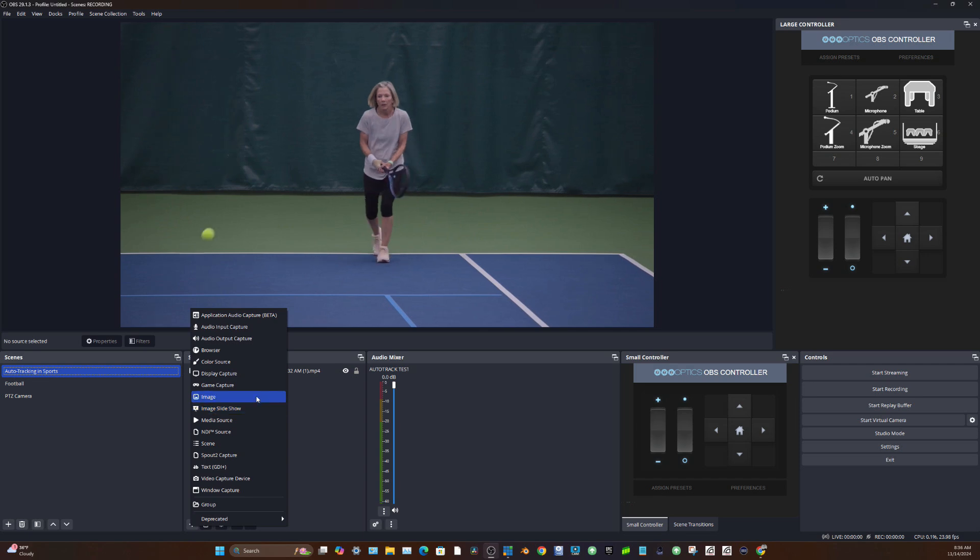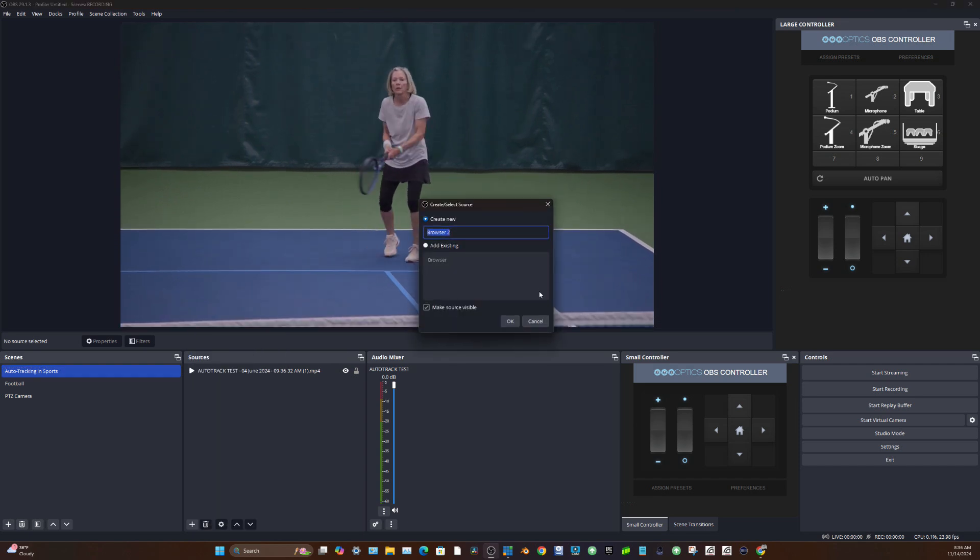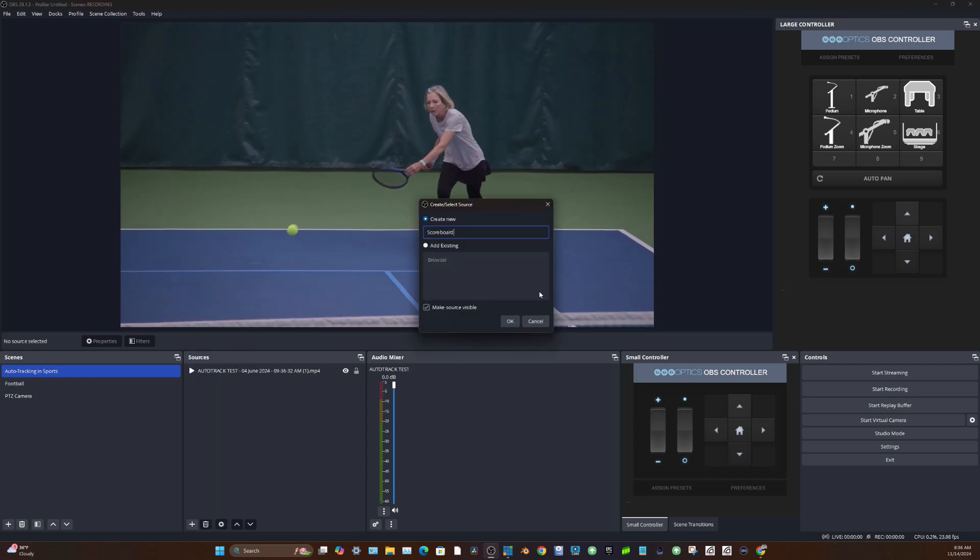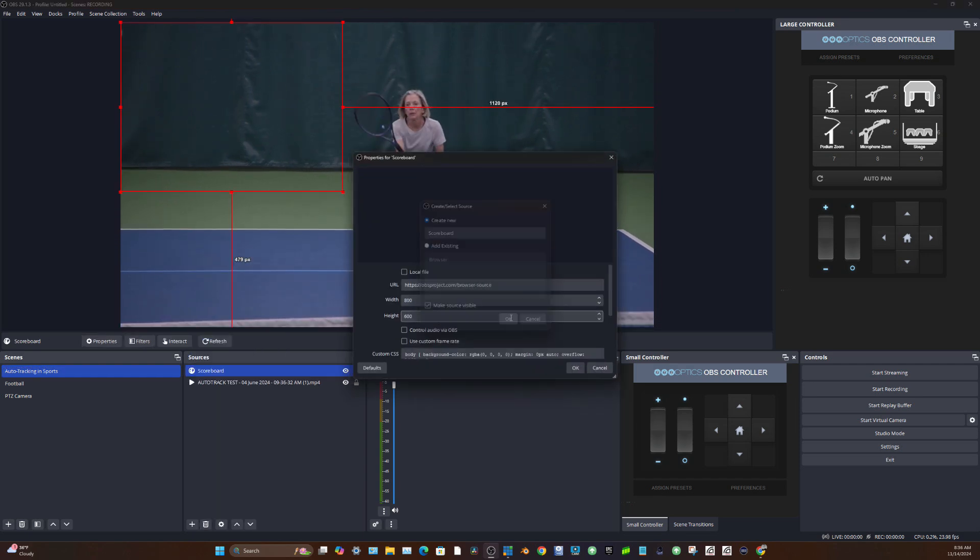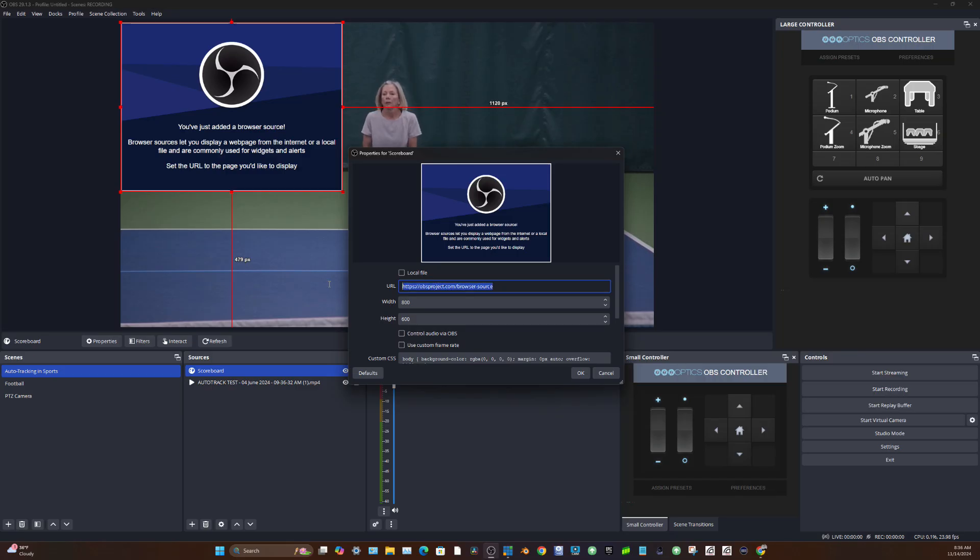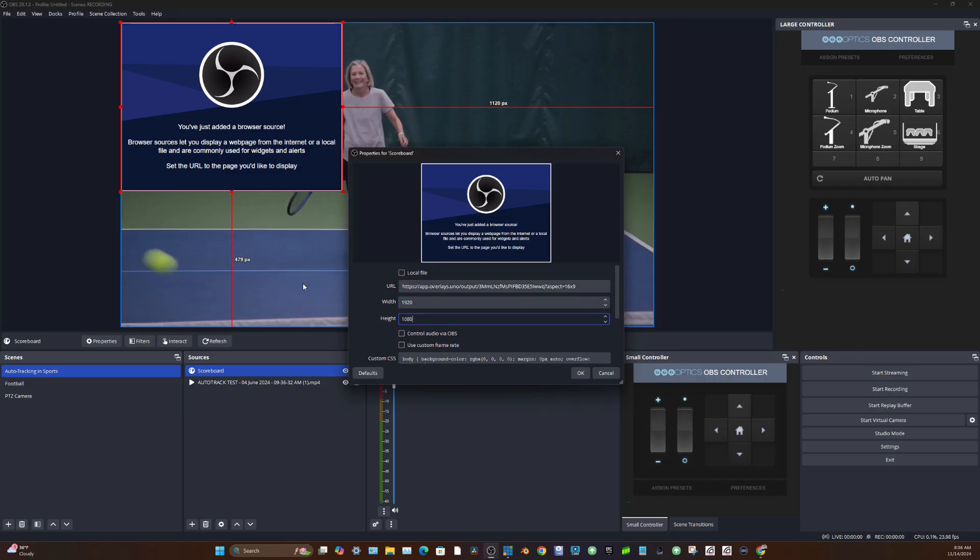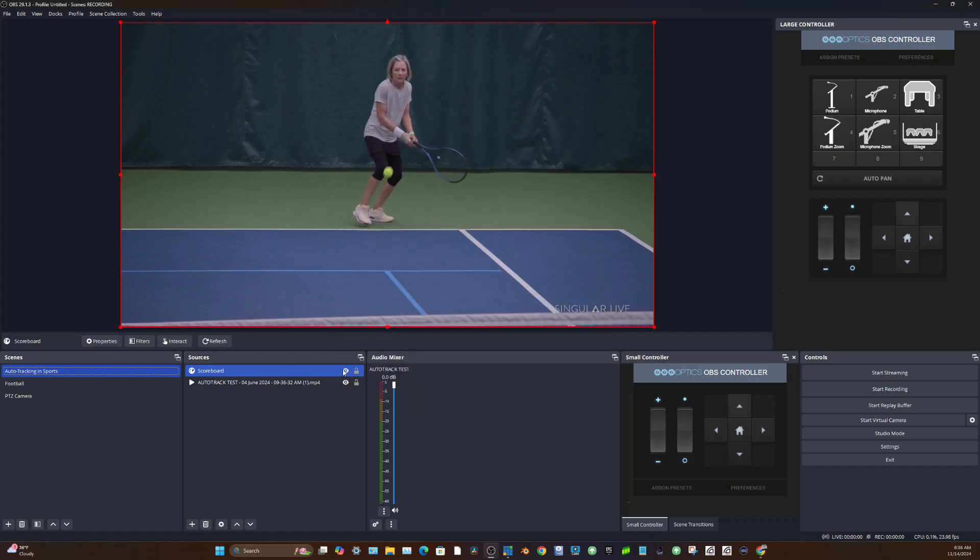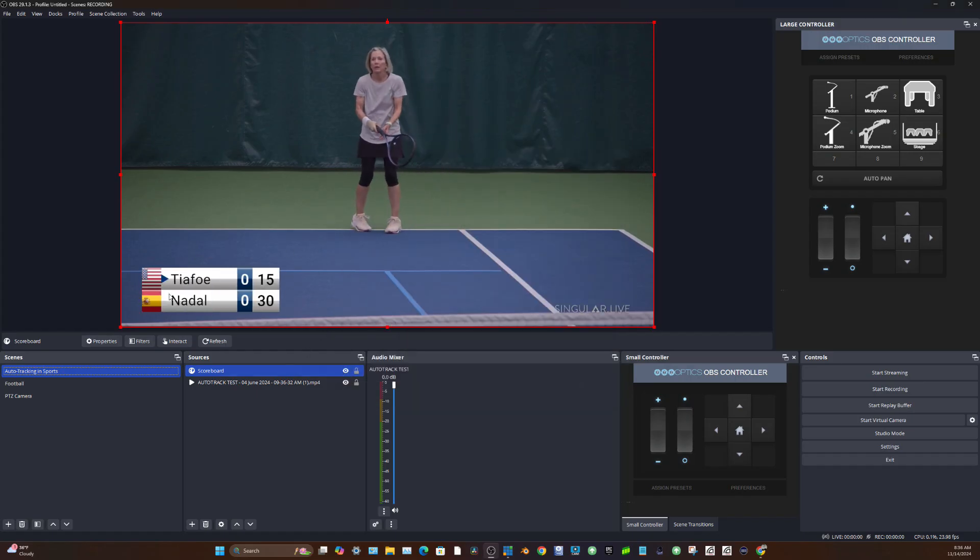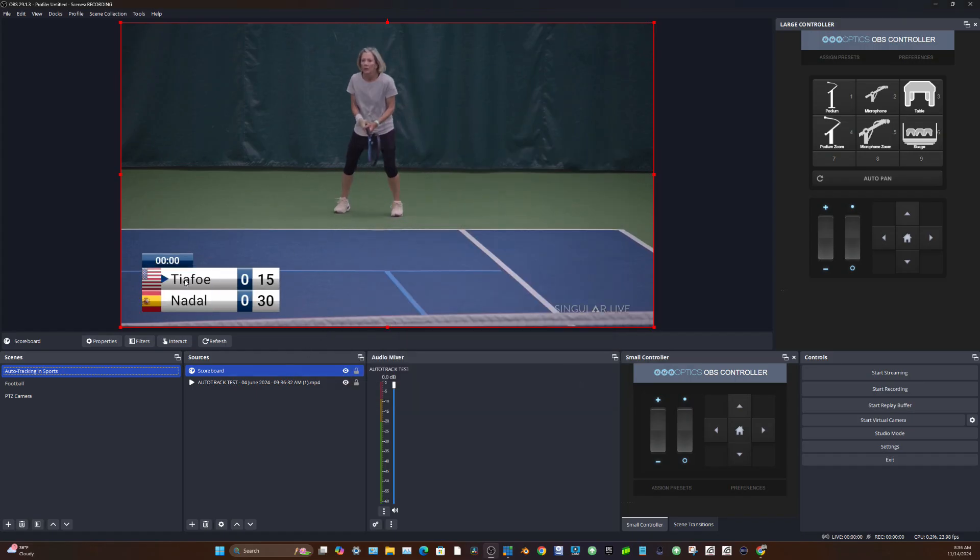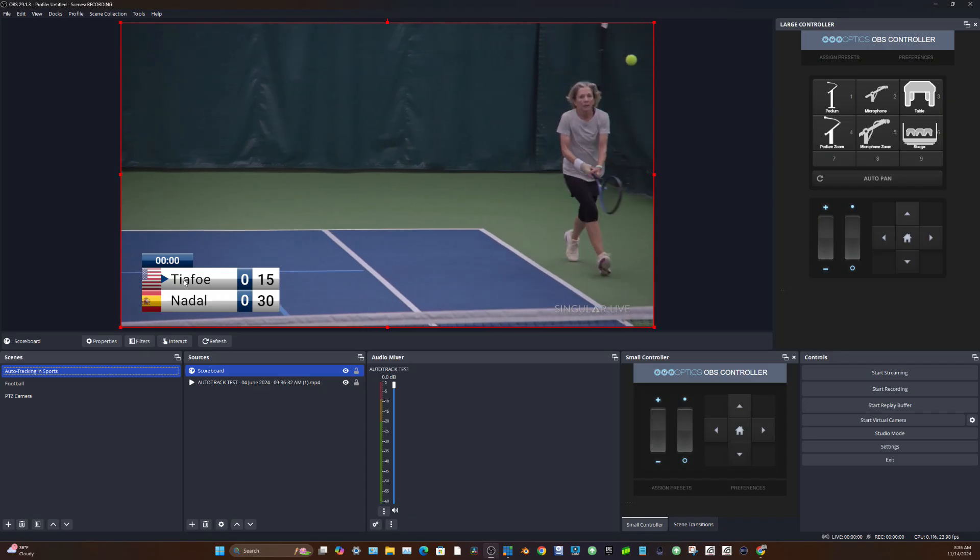So I click the plus button, I choose browser input. I'm going to call this scoreboard and then I'm going to copy and paste the URL. And this is a 1920 by 1080p video. And boom, now that this is in, my graphics start to go. And if we cut back to my smartphone here,